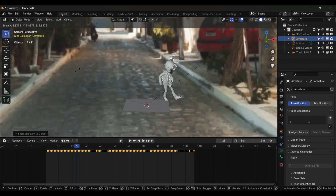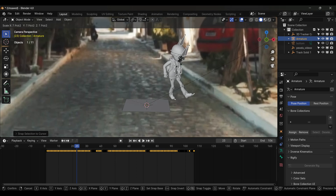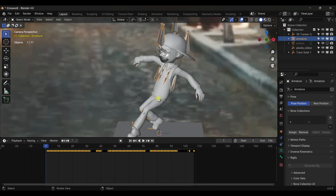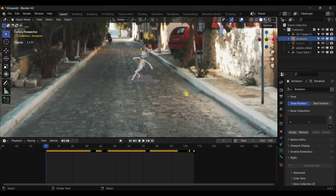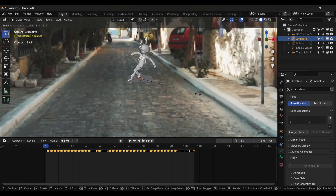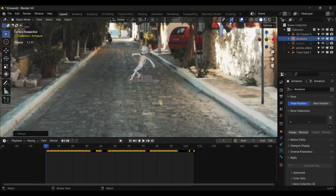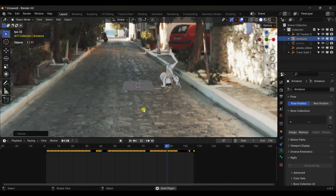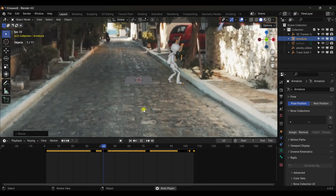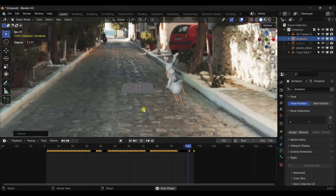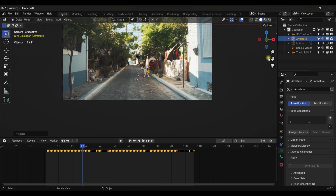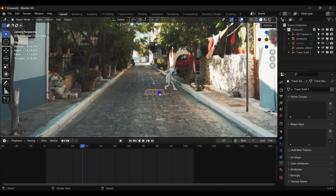Scale the character to match the footage. Play it — it's working perfectly. Scale it slightly more as needed — it's looking great.